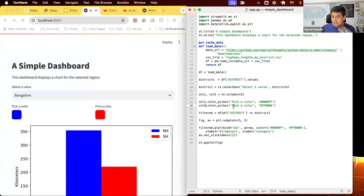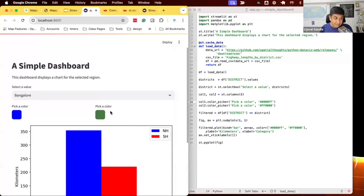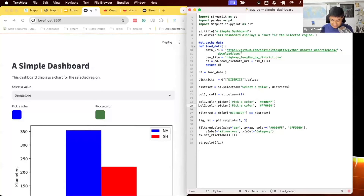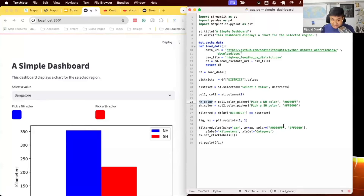There's a slight difference in syntax: instead of st.widget_name, you use the layout element — like col1 or sidebar — and call .widget_name on it. Now I want to actually use the selected colors. I save the return value: nh_color = col1.color_picker(...) and sh_color = col2.color_picker(...). Whatever color the user selects is saved into that variable, exactly how Streamlit's reactivity model works with all input widgets.